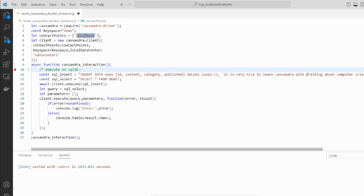We are using localhost because we are connected locally to our container — it's local because we redirected the ports. There is no authentication at this point because the standard Cassandra container installation contains no authentication. We need to inform the keyspace we are using, and since we have just one replication factor as defined in the keyspace creation, we use this standard name: datacenter1.